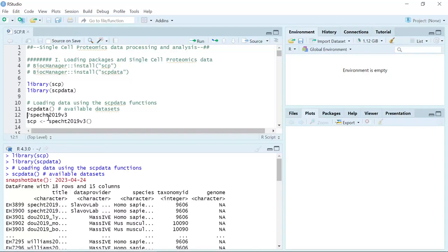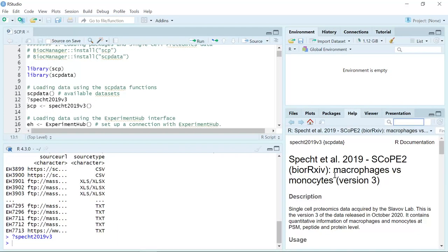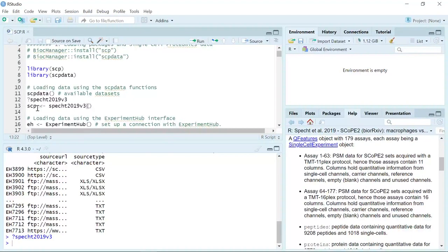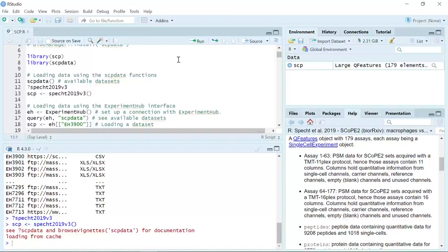We are going to use the SPECHT 2019 v3 data set as an example to show you how to load the data from the SCPdata package. We can use the question mark together with the title of the data set to look at the information for each data set. Let's run the SPECHT 2019 v3 data set — you can see here is the information about this data set that we are going to use for our tutorial. So we can load this data set as SCP. This is the full data set. You can see we directly loaded the SPECHT 2019 v3 data set into RStudio and it is a large QFeatures data set.